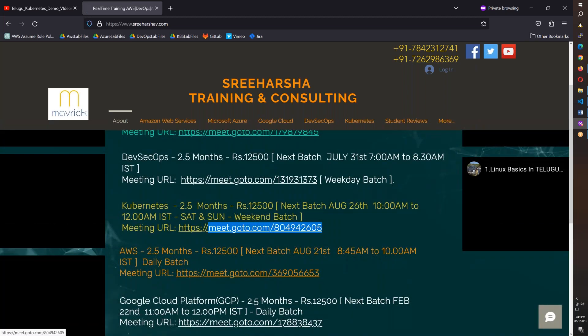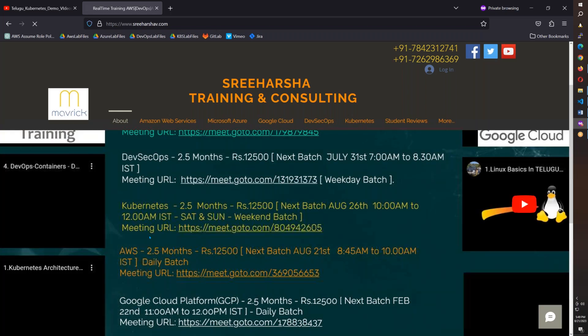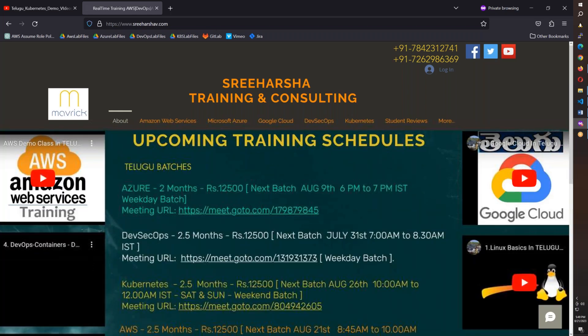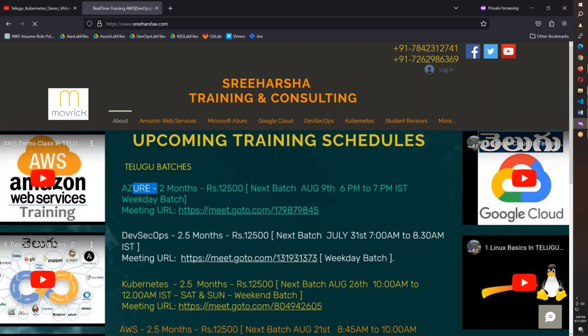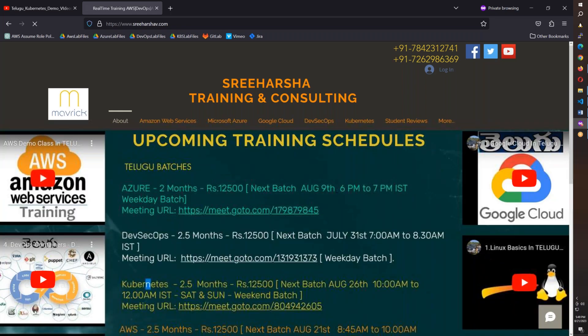I will be doing four courses like Azure, DevOps, Kubernetes and AWS. These four courses are starting again.